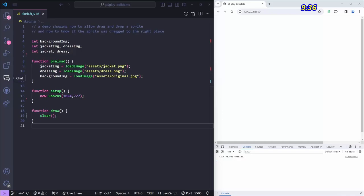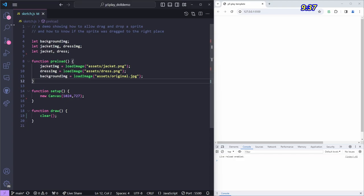This is a tutorial showing how to use the p5.play library for p5.js, which is a library for making games with p5. This demo is going to show how you can make a game that relies on dragging and dropping things around. The classic example — something several students are trying to do — is a dress-up or paper doll game where you put items onto another item.